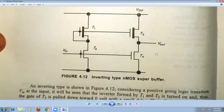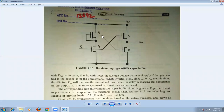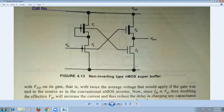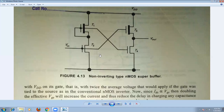Next, let us go to the non-inverting type NMOS super buffer. We are not going to change the circuit structure — we are only going to interchange the gates of transistors T3 and T4. The gate of T3 is now connected to the gate of T2, and the gate of T4 is connected to the gate of T1. That is the only small difference in the non-inverting type NMOS super buffer.